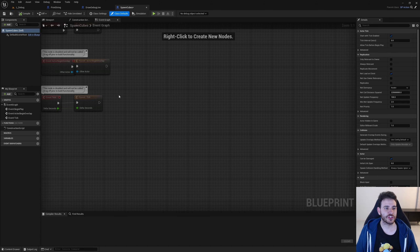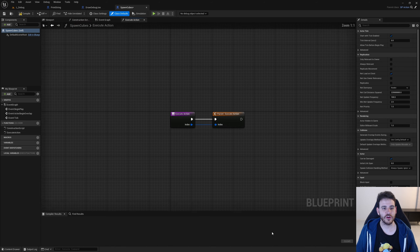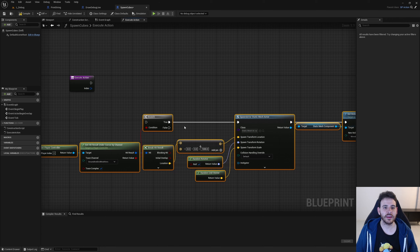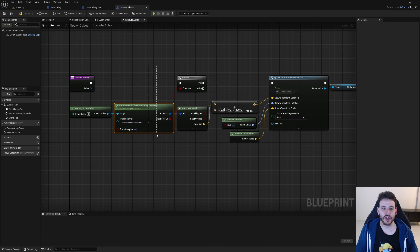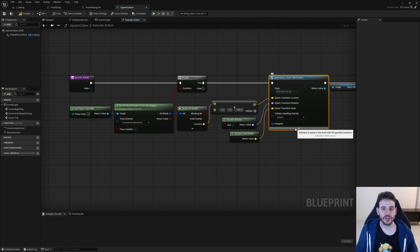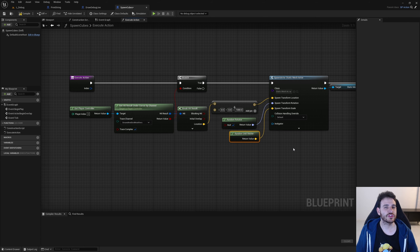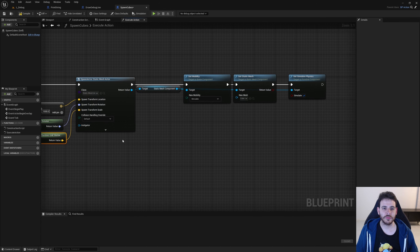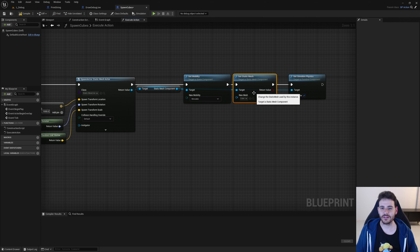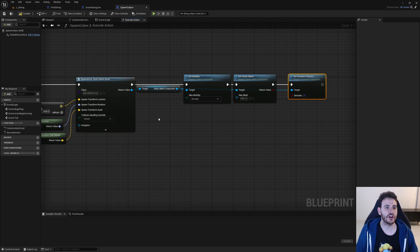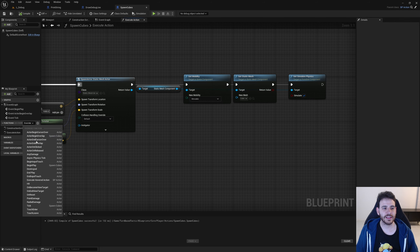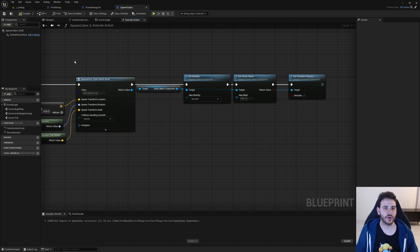For the third action that spawns cubes, we only override the execute action function. Delete the parent call. The code does a line trace, and if it hits the ground, it spawns a static mesh actor about a thousand units above the ground. I'll set its rotation and scale to random values for variation, set its mobility to movable so we can simulate physics on it, set the static mesh to a cube, and finally enable simulate physics. We don't need to override execute over action for this one.